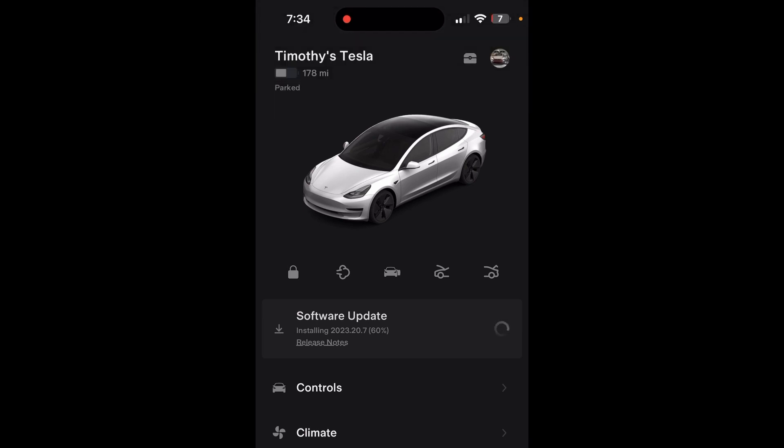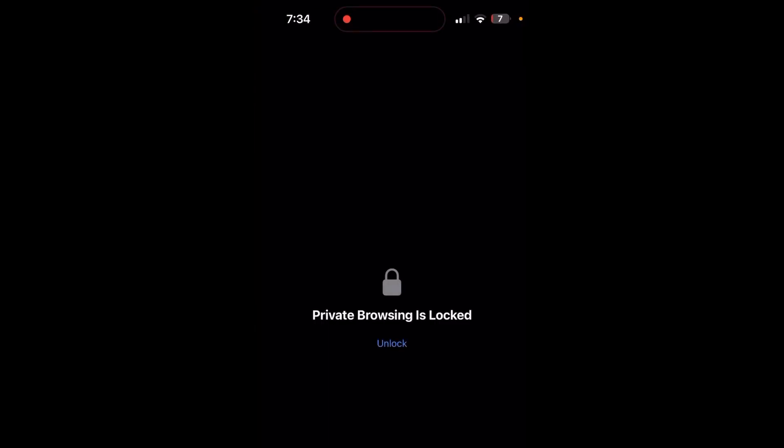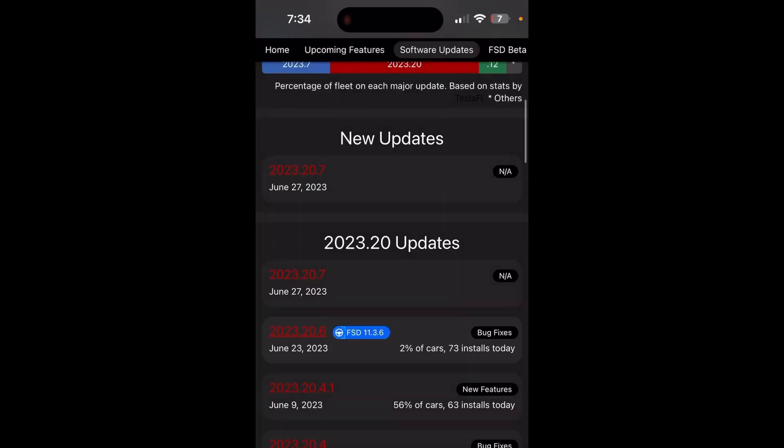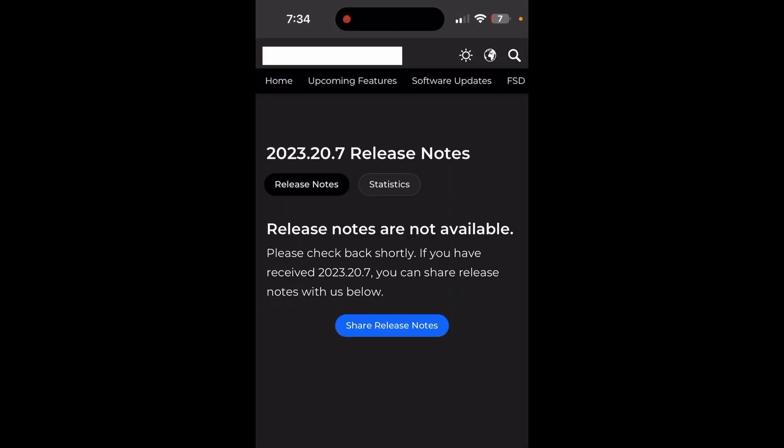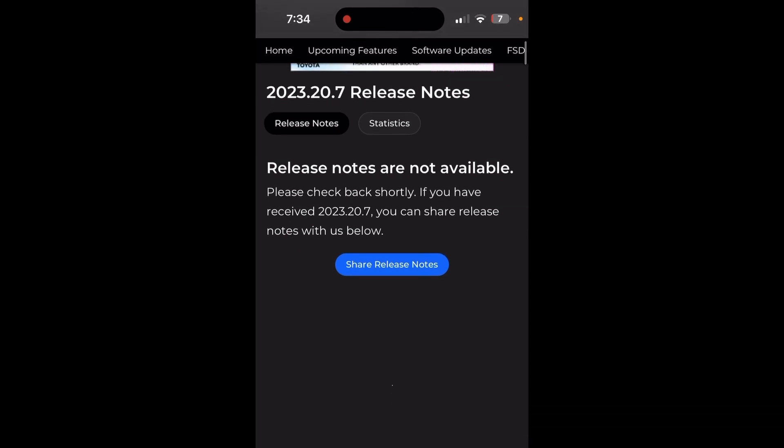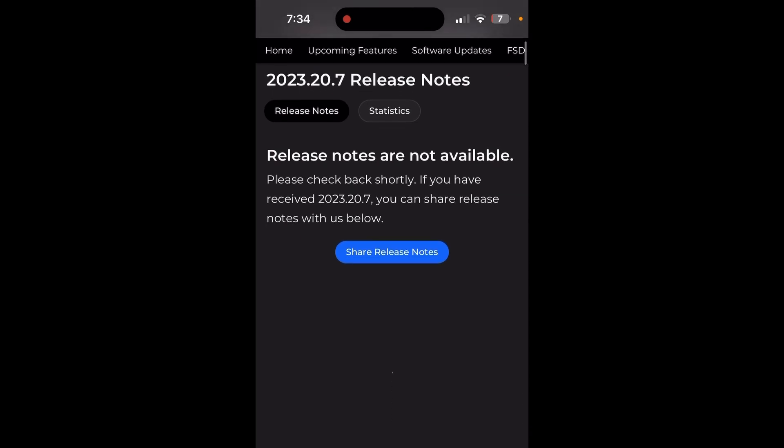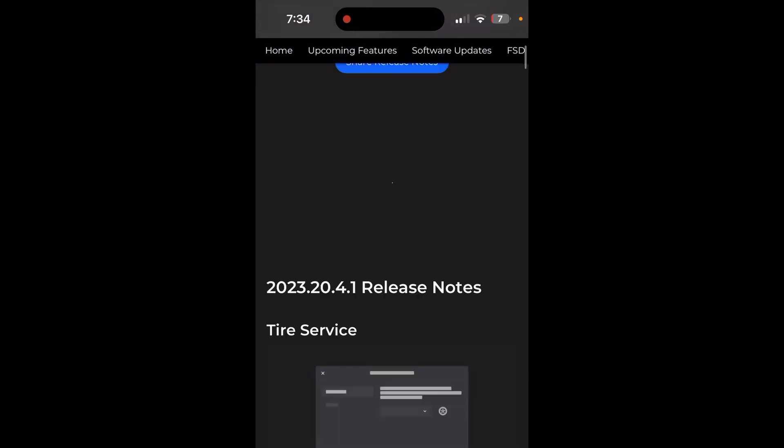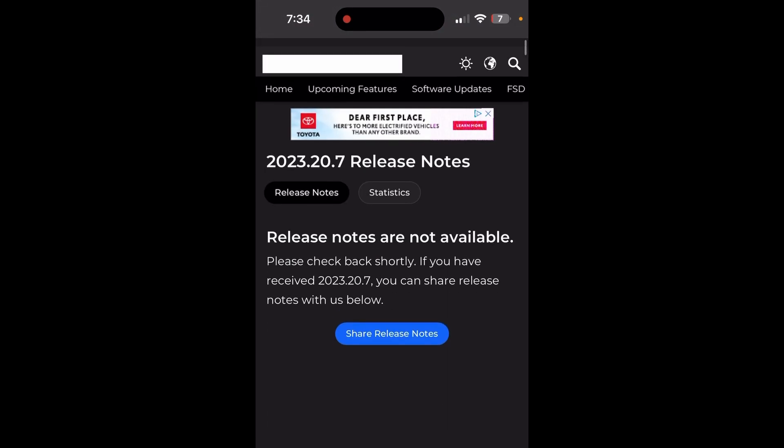Then I'll give you guys release notes because I don't think anybody's on this update yet. Look, I'll show you - if we hop into notateslaapp here and click on 2023.20.7, it says if you have received 2023.20.7 you can share release notes, which I will in a bit.